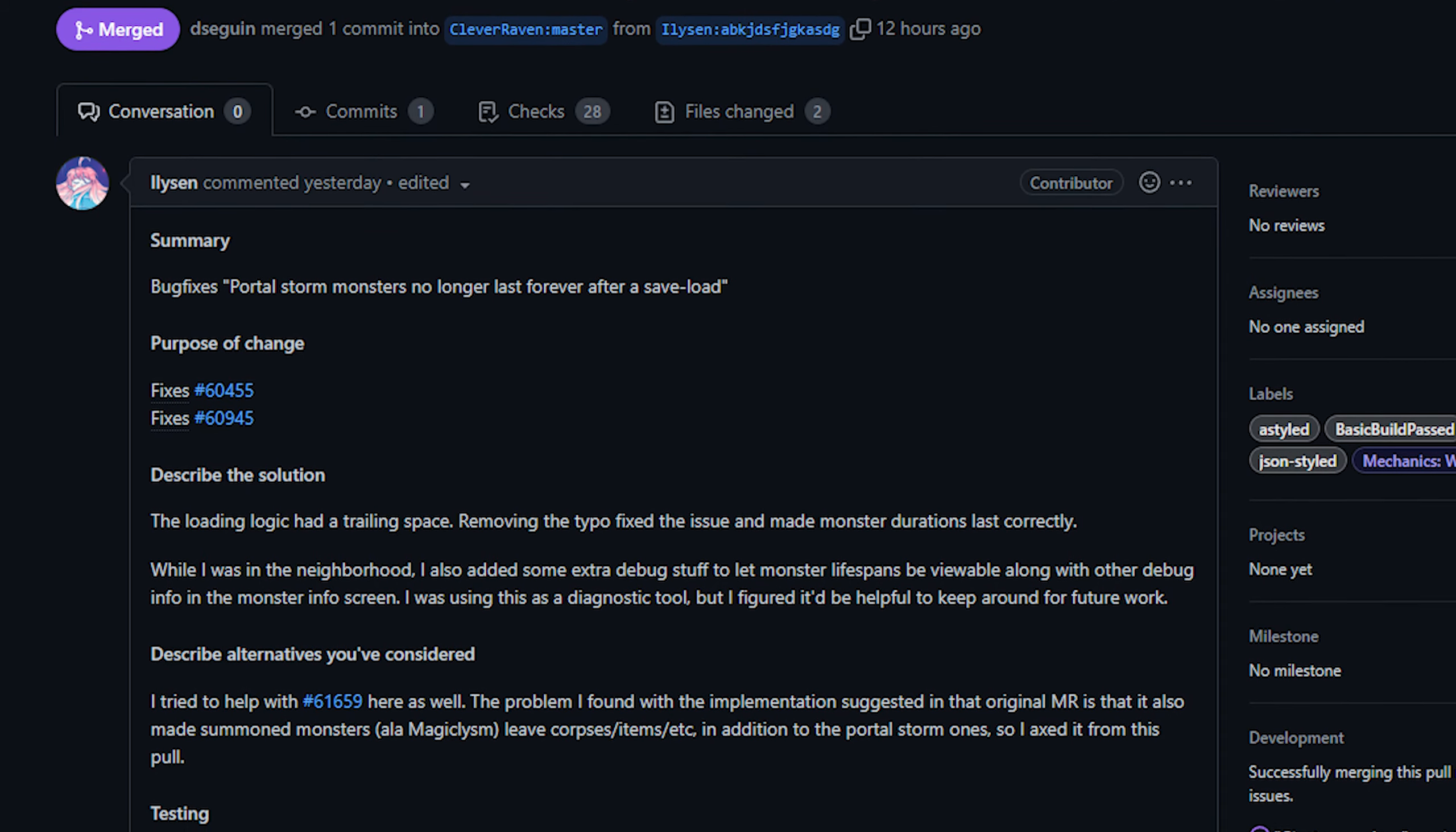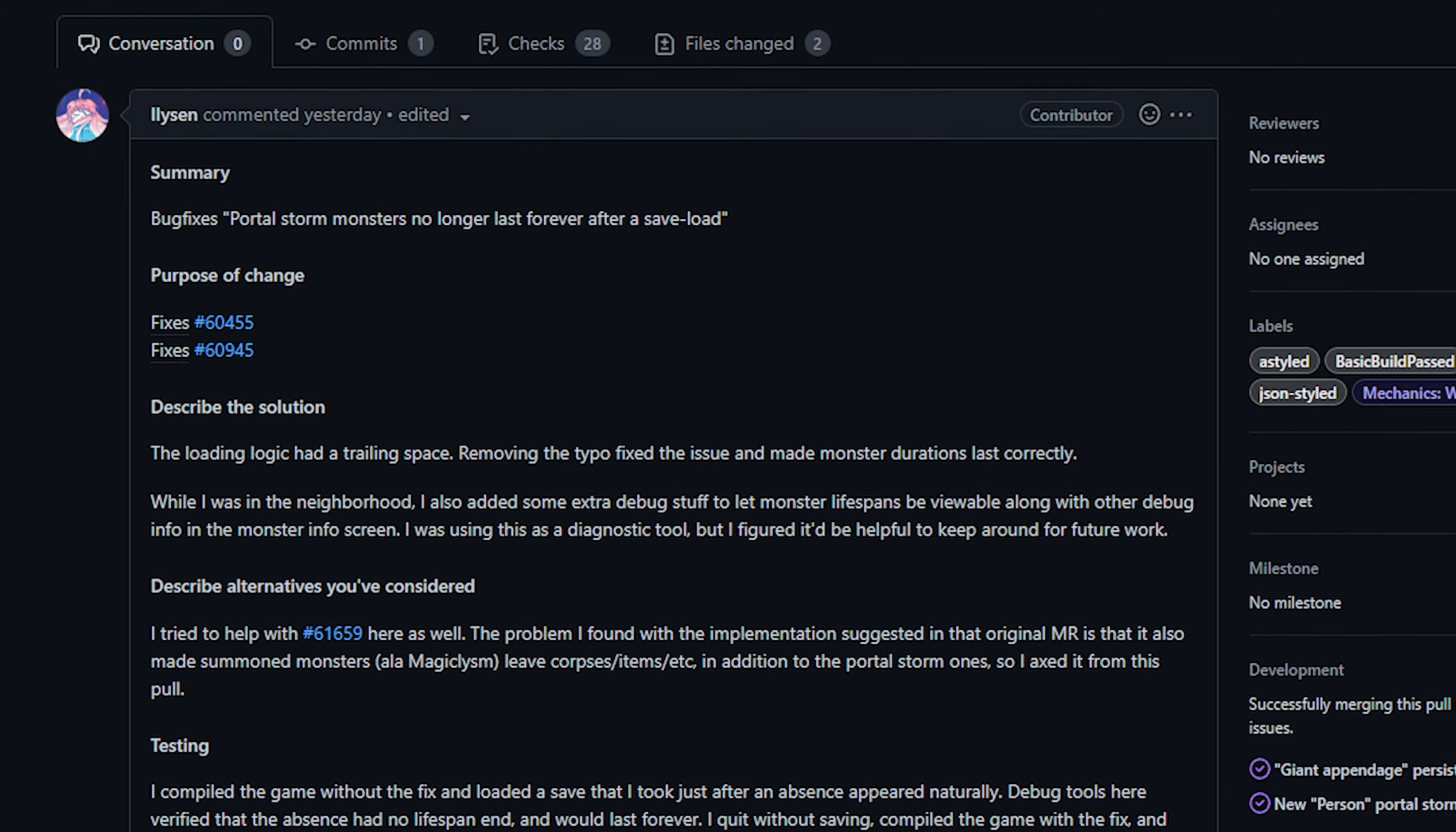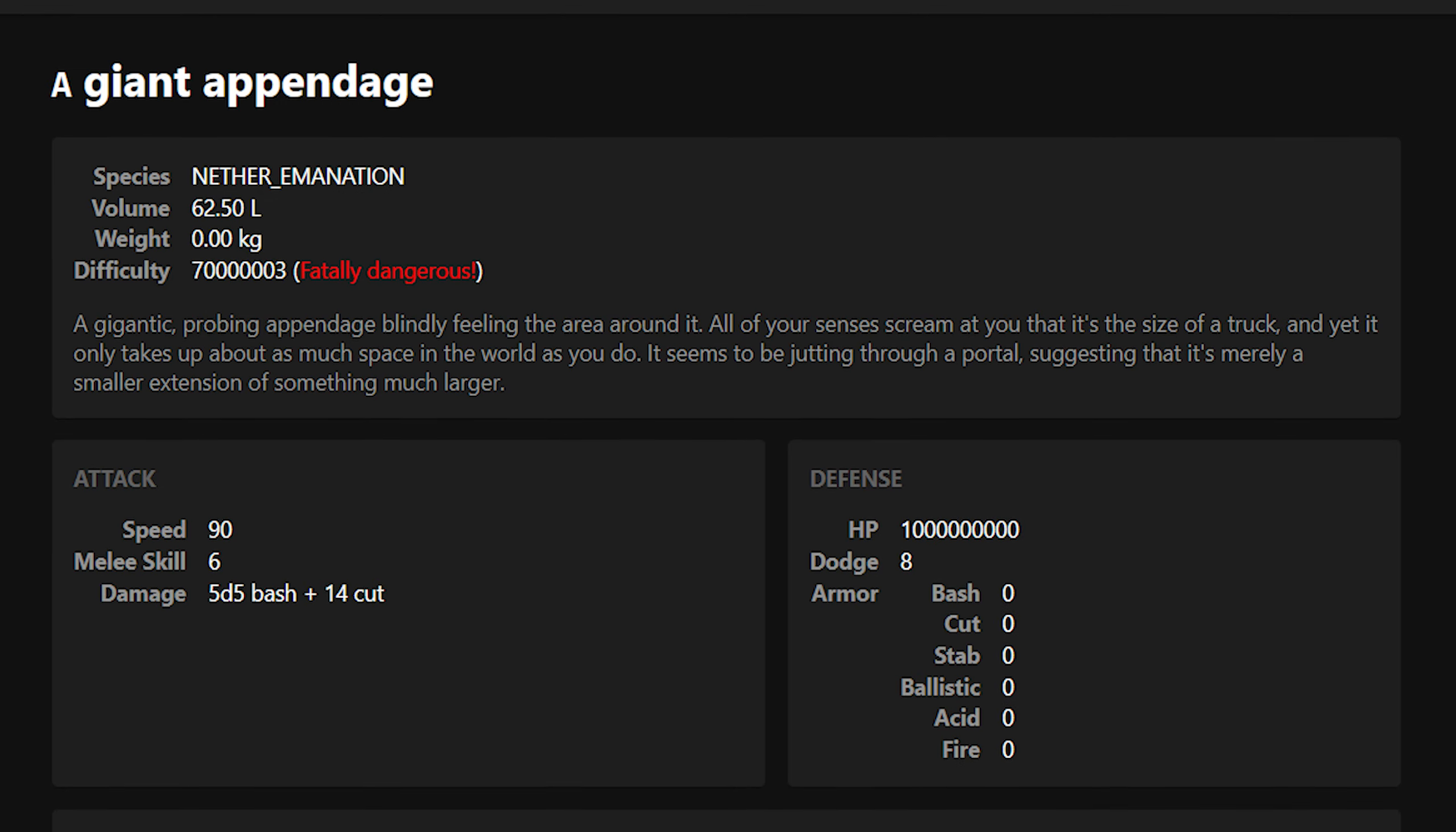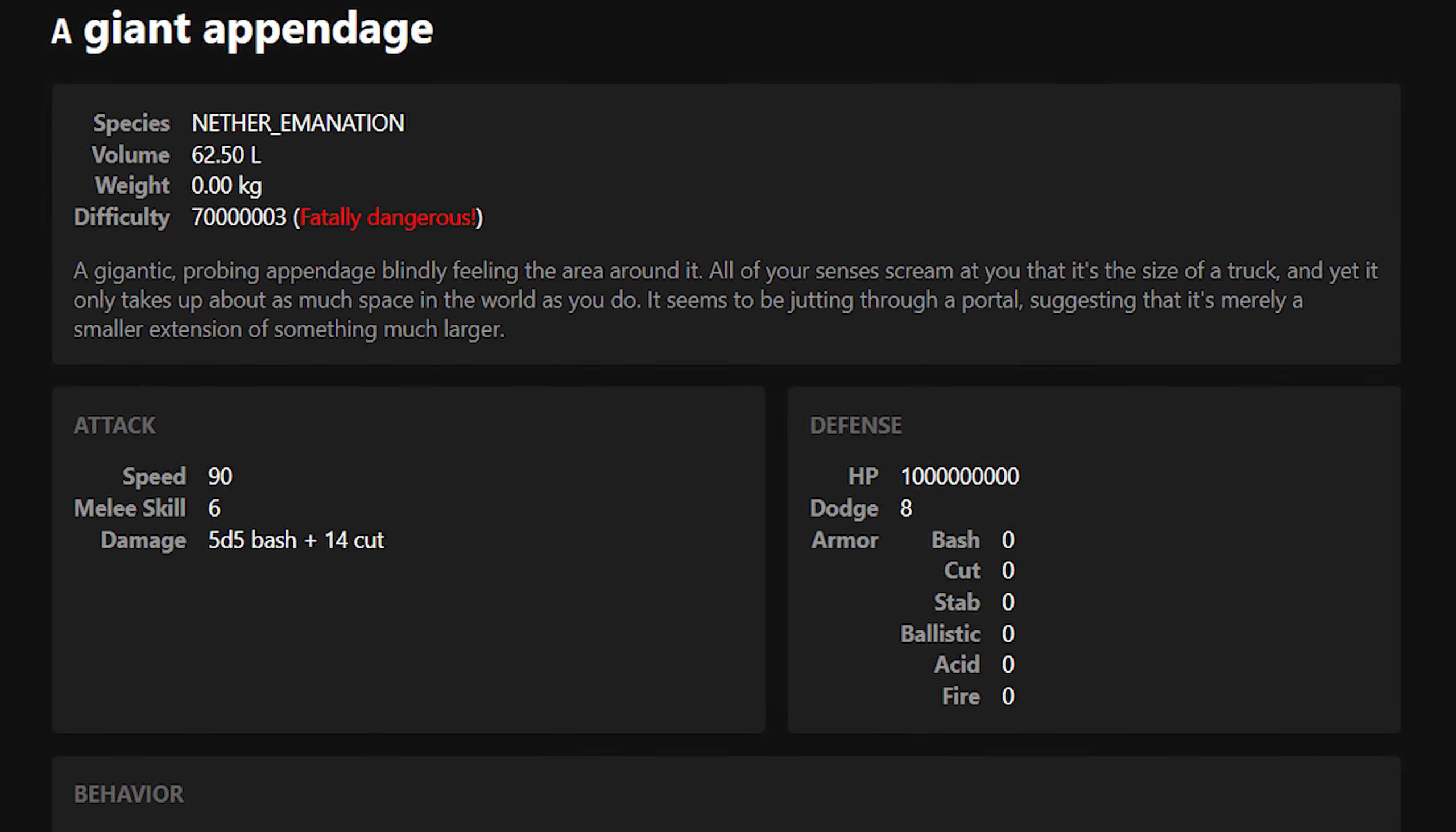Unfortunately if you've saved the game and then loaded it later these creatures would persist forever. Well why not just kill these monsters you ask? Well unfortunately some of them are incredibly dangerous. The giant appendage for example has roughly a bajillion HP and therefore is basically unkillable. Anyway this was obviously a problem and it should be fixed now as of Monday.